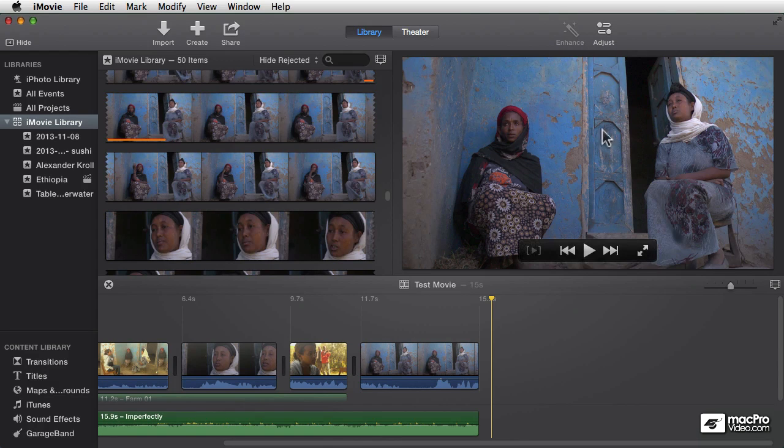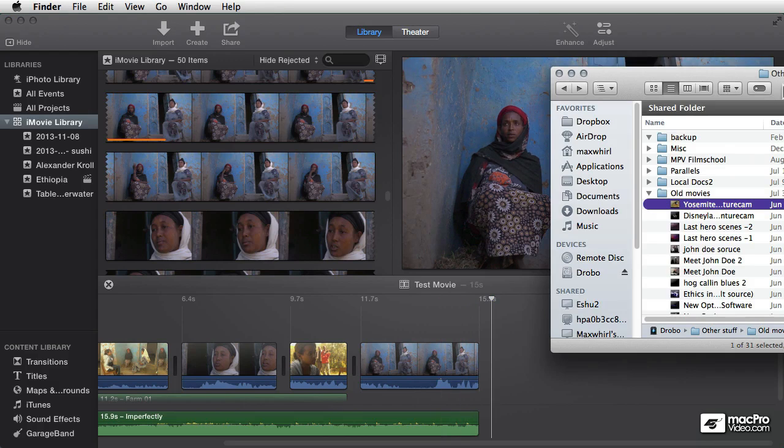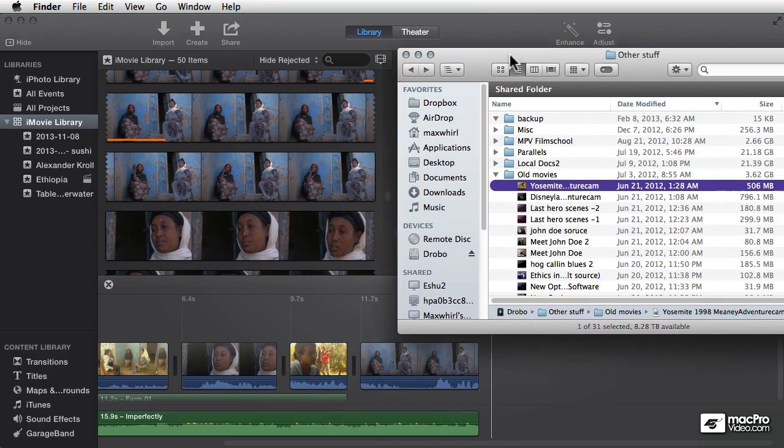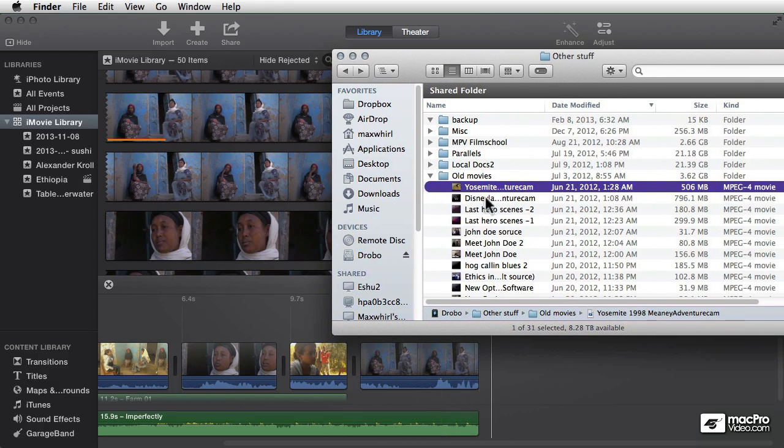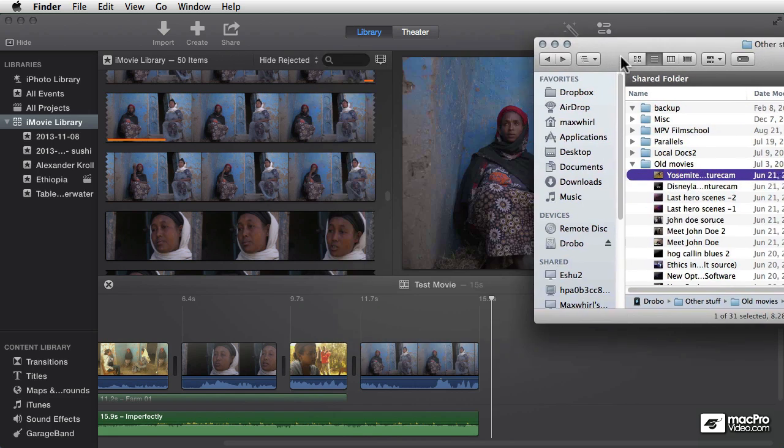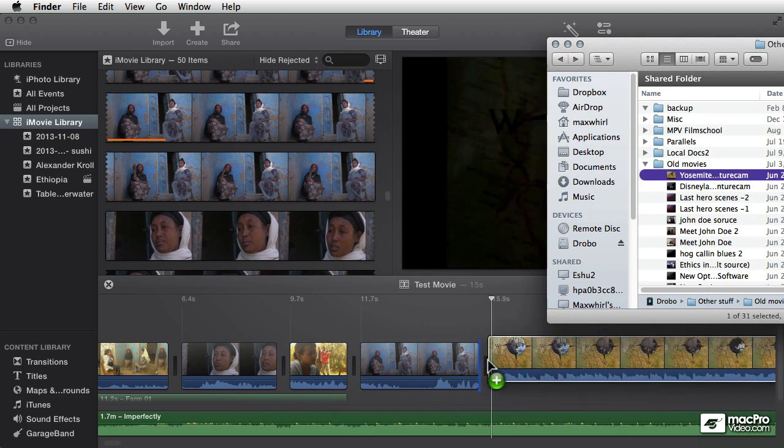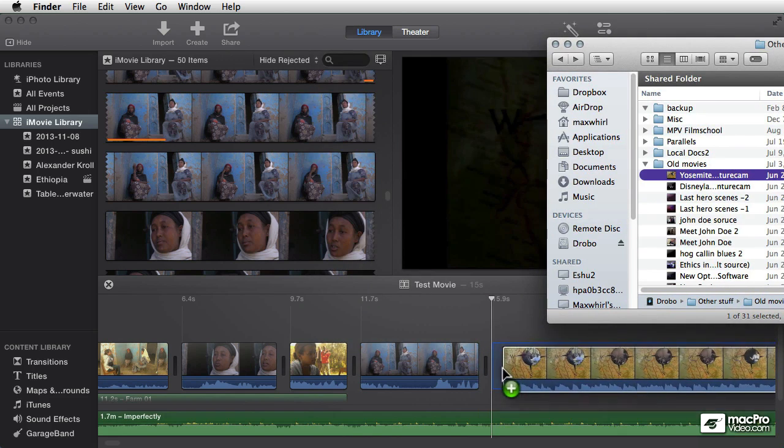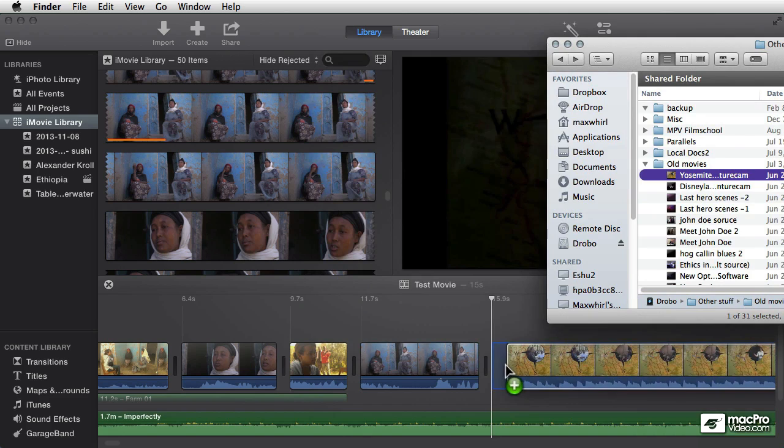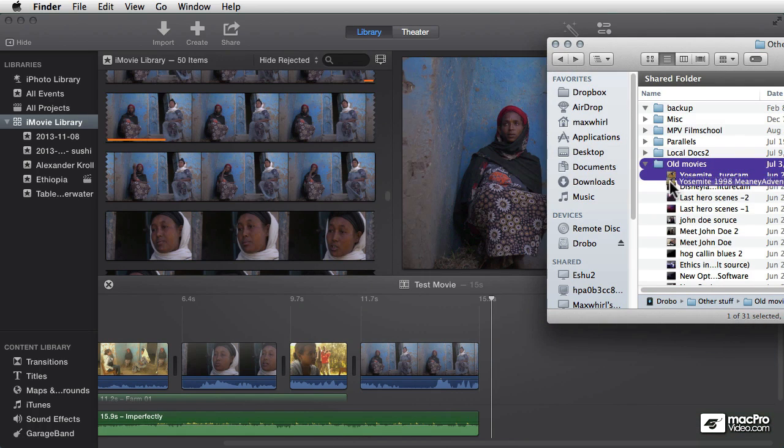And so what I want to talk about is importing a clip just by dragging and dropping. So I've got a file here from the Finder, a folder called Old Movies. Let's say I want to import one of these into iMovie. I can drag and drop—I can just drag that clip in and literally drag it right into an individual project, into a timeline. But we'll come back to that later. Instead, I want to drag it into an event. Now I can't just drag it over here into